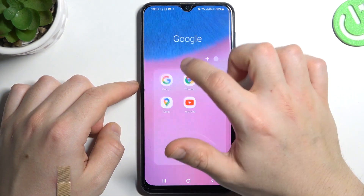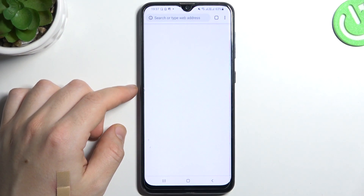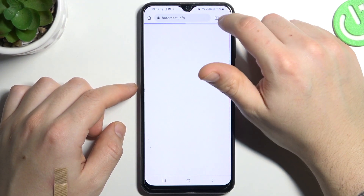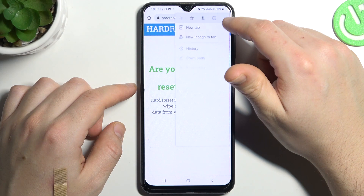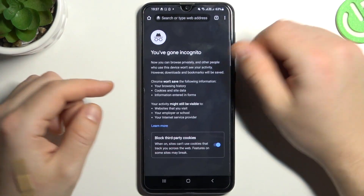And the last one, Google Chrome. Click on the 3-dot icon or arrow icon and choose new incognito tab. And that's it.